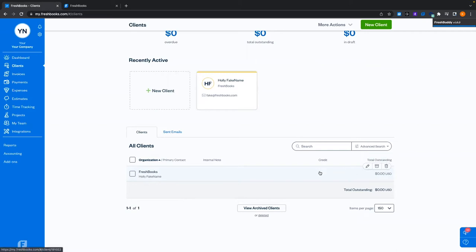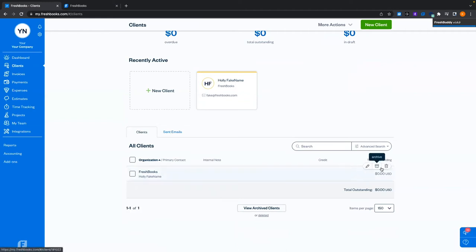Your particular plan in FreshBooks has a limited number of clients allowed. The Light plan has five, Plus has 50, Premium or Premier has unlimited, and Select has unlimited as well. If you hit your cap and you're done billing a client, you can always delete them to remove them from the active roster. You can undelete them later by clicking on deleted, bringing up the list of deleted clients, and selecting undelete.